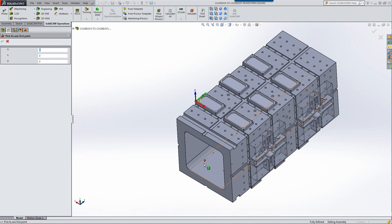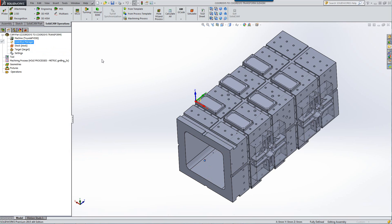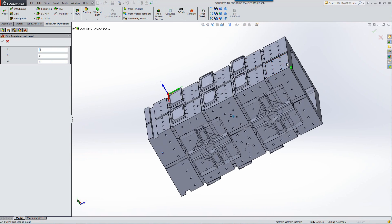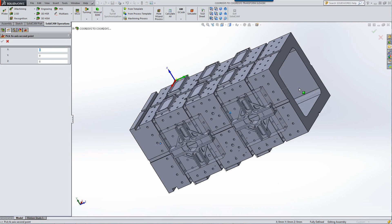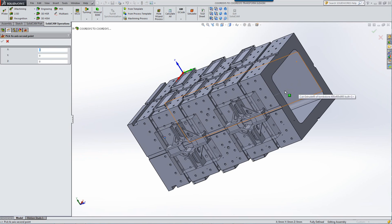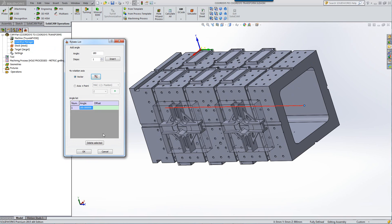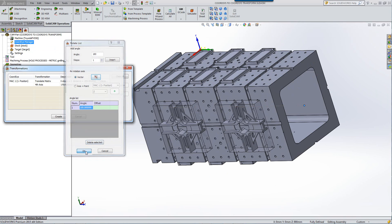I'll click on this point over here as my first point. And my second point is the end of the line on the other side over here. Click on that. Accept that. And now click on OK.